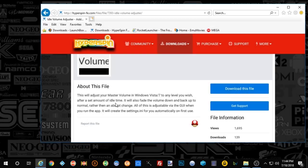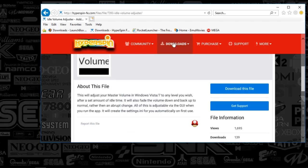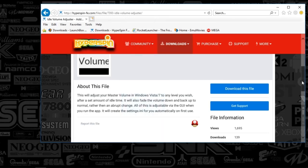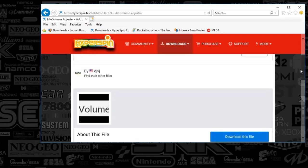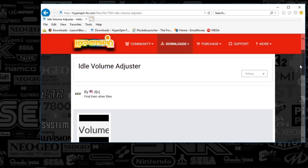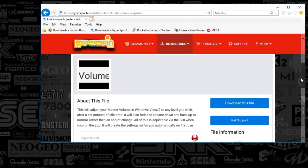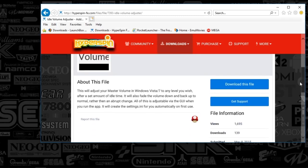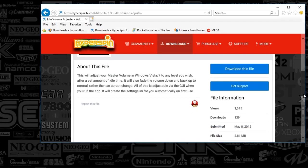Like always guys, we're going to go to hyperspinfe.com. I'll post the link in the description below. But all we're going to do is download the idle volume adjuster, the third-party app section of the downloads. There are other apps that are similar to this, but I prefer this one out of the others.